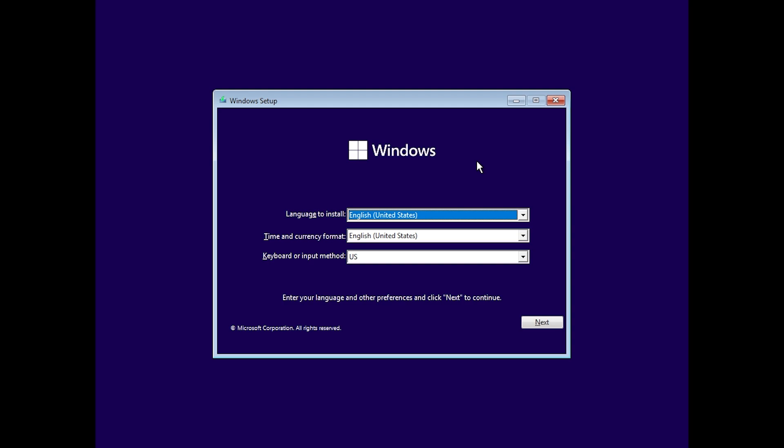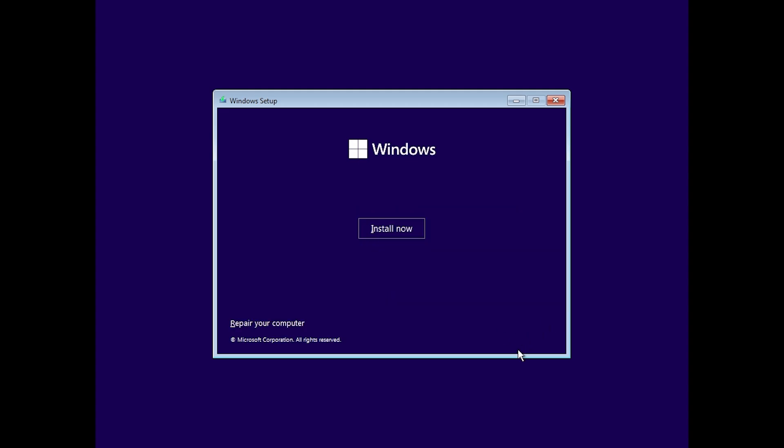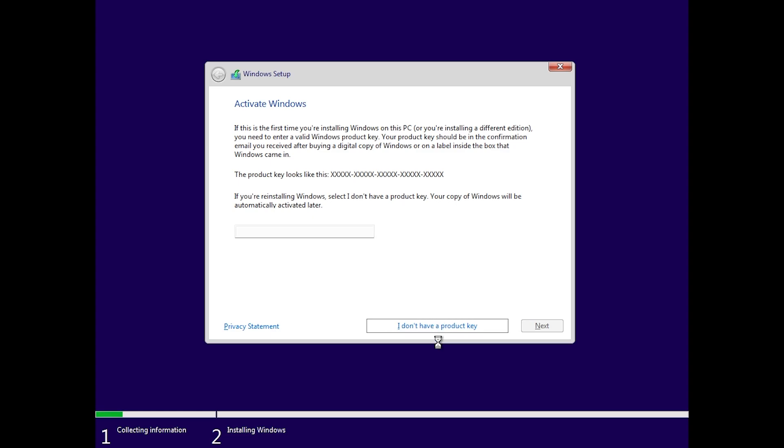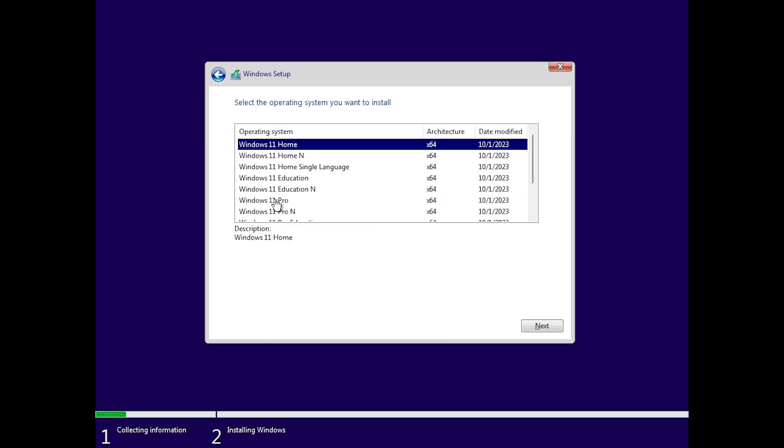The first method will help you bypass the TPM 2.0 and Secure Boot requirements directly from the Windows setup. Basically you just start the Windows setup, click on next, and then install now. Setup is starting. Then you click on I don't have a product key.